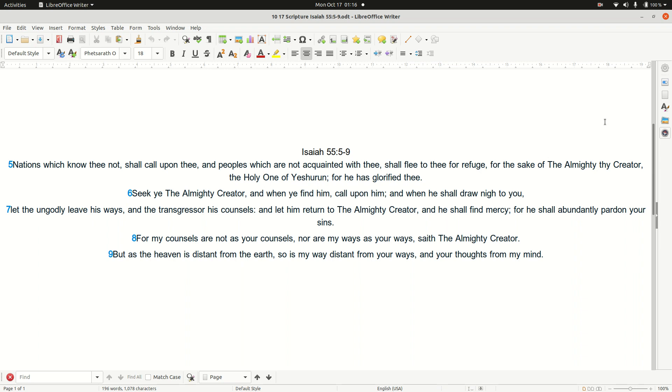Good day, family, and all praise to only the Almighty, Most High Creator, Ayah, our one and only Savior.